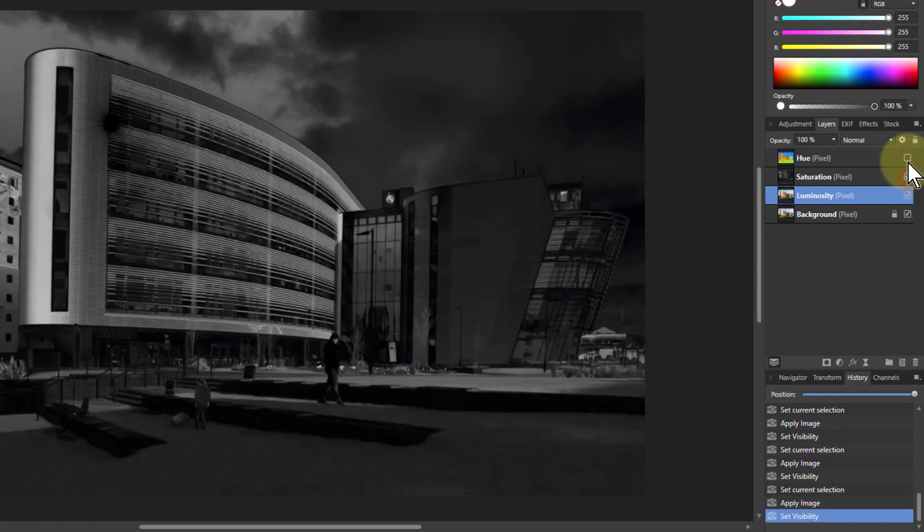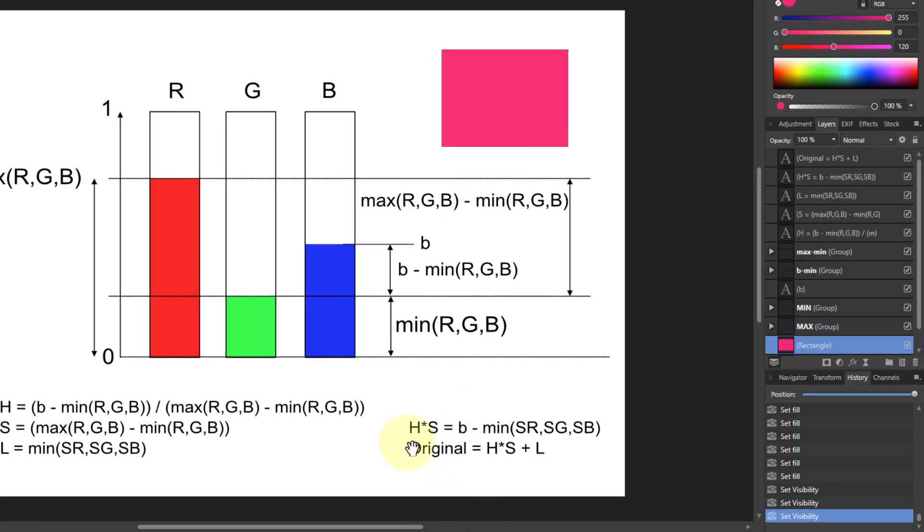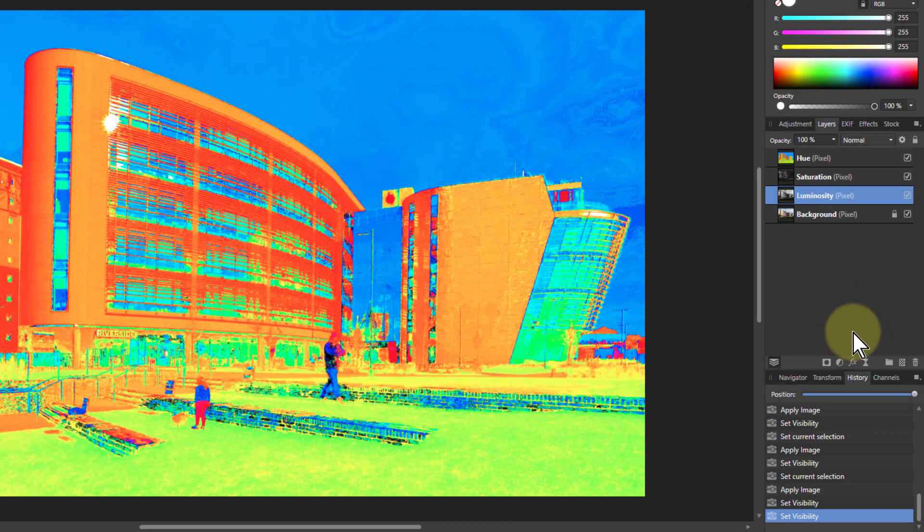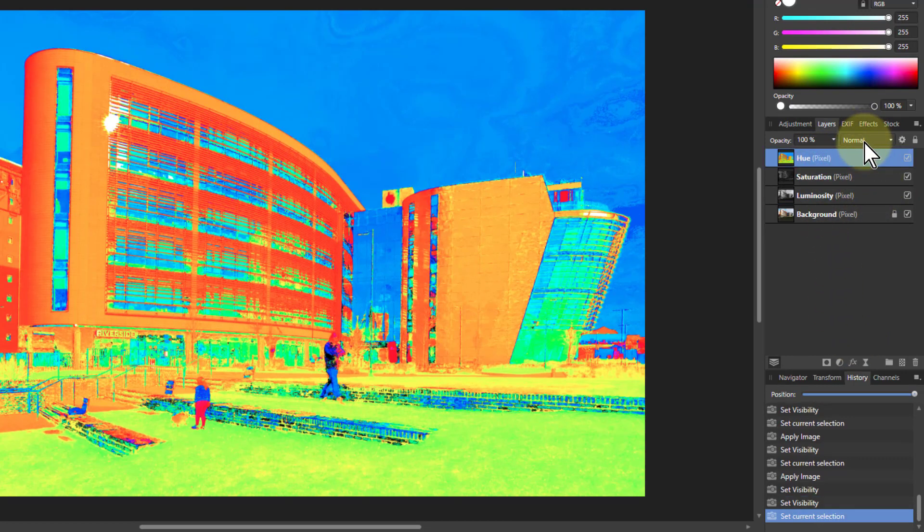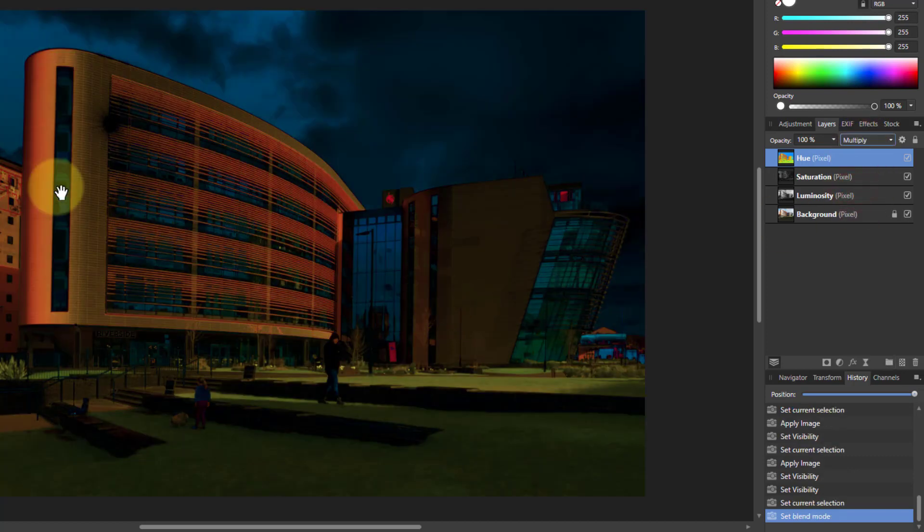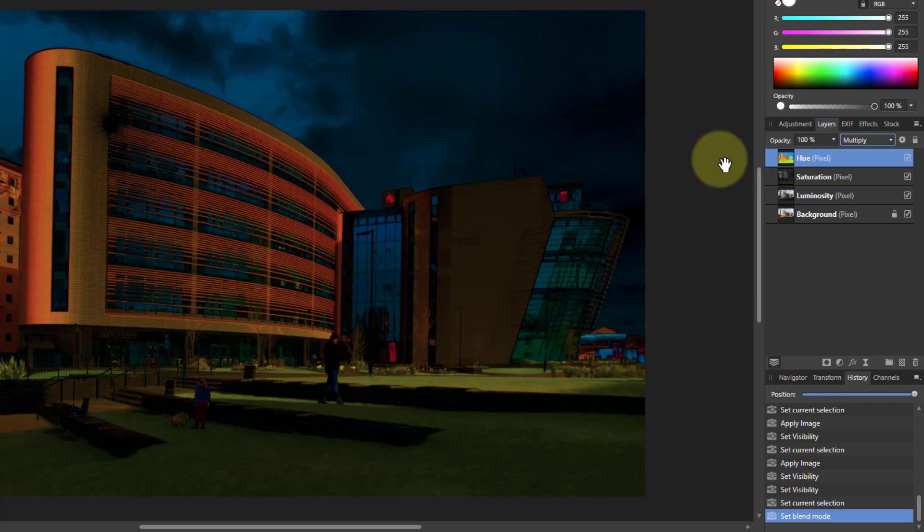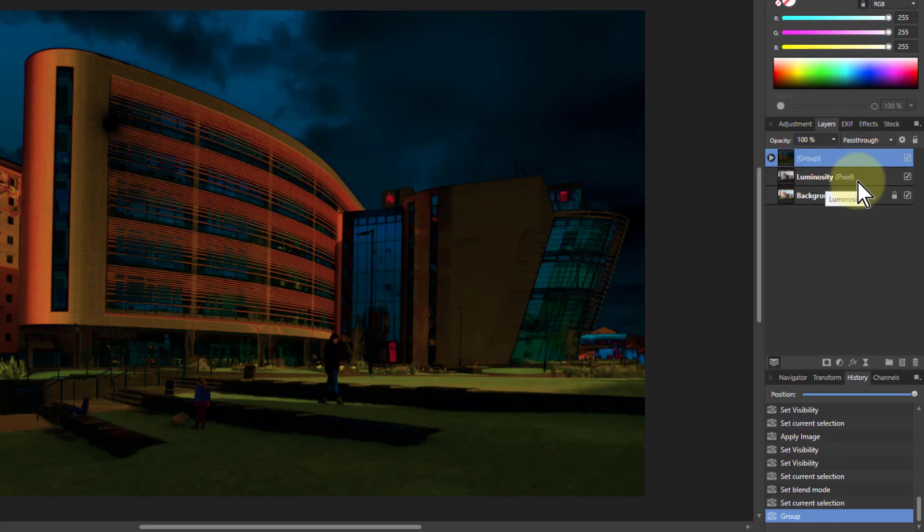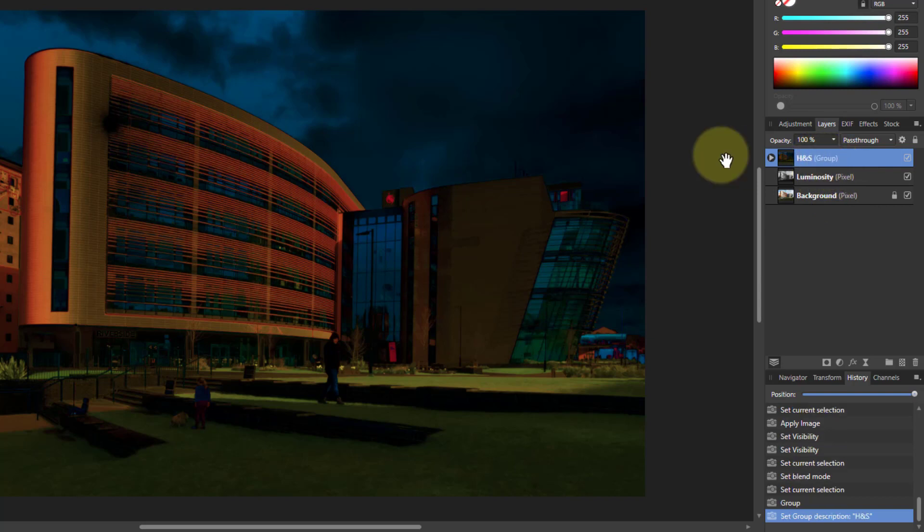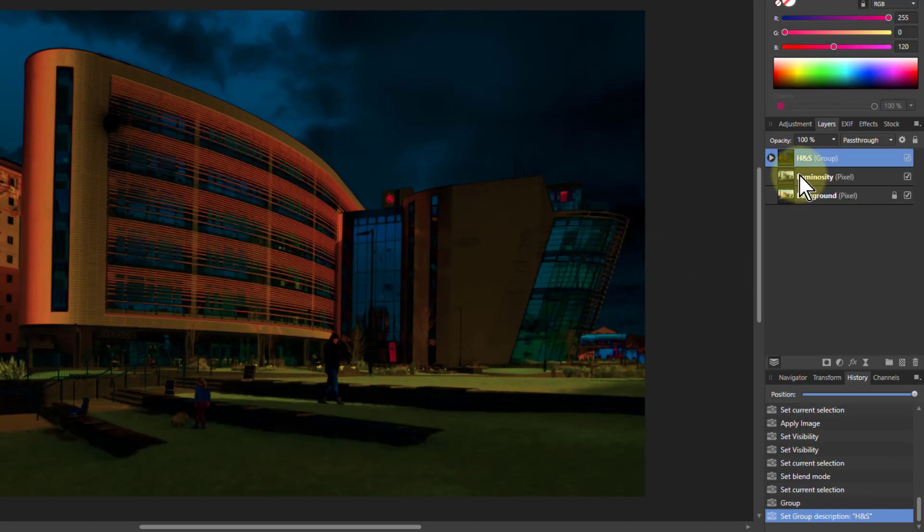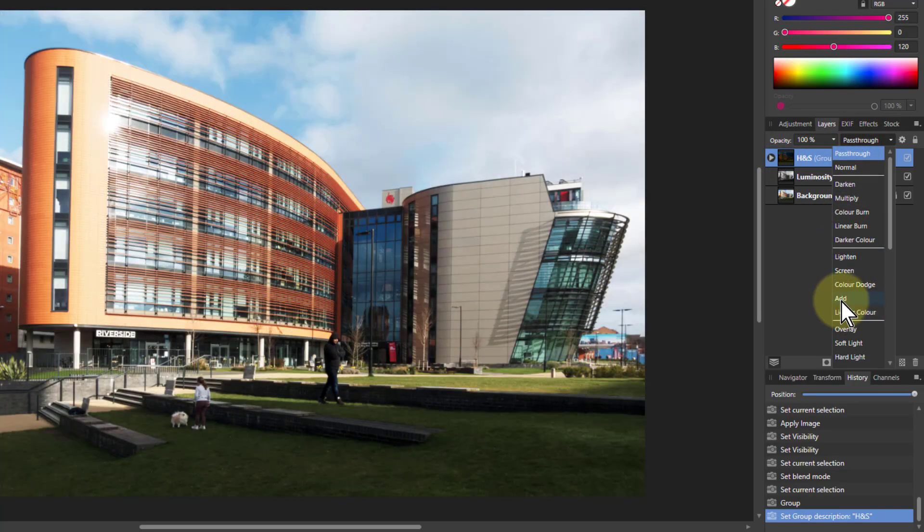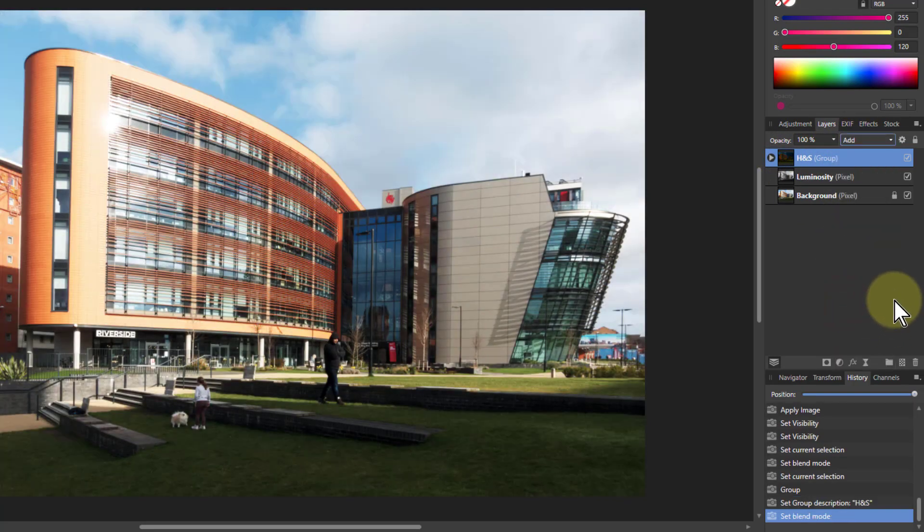Now let's turn these back on and combine them. First we wanted the hue times the saturation layer. Go to the hue layer, take the blend mode here, and go down to multiply. We've got the hue and saturation combined together. The sky is still dark because we haven't got the luminosity information in yet. To get that, I need to combine those two together, hit control G for a group. I'll call that H and S. Now I need to take that H times S and add in the luminosity layer. I can change the blend mode of the group to add. There's my original picture reconstituted, but with those three layers available.